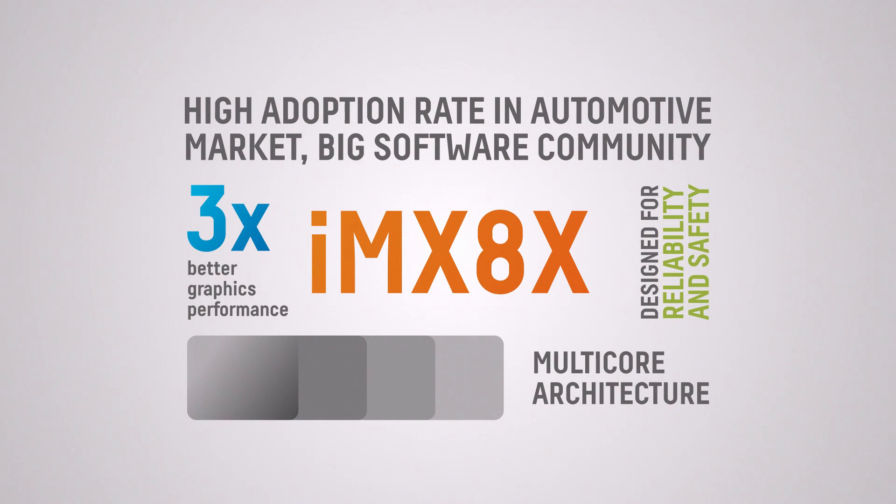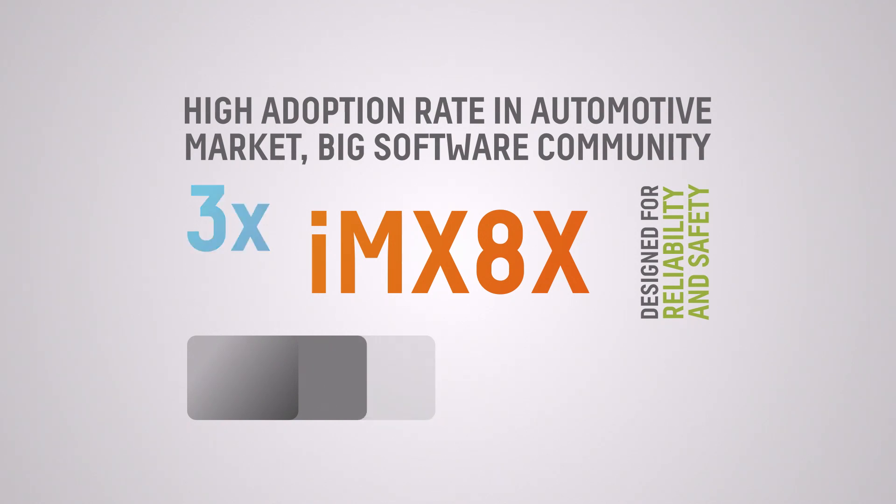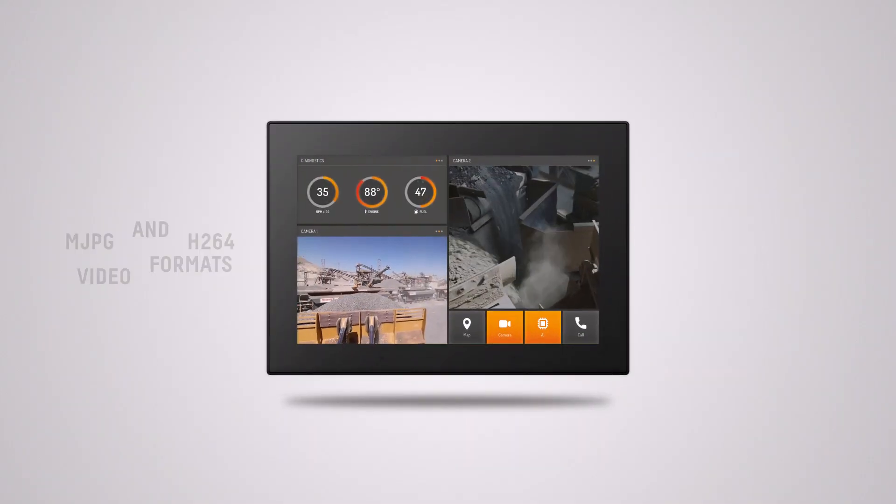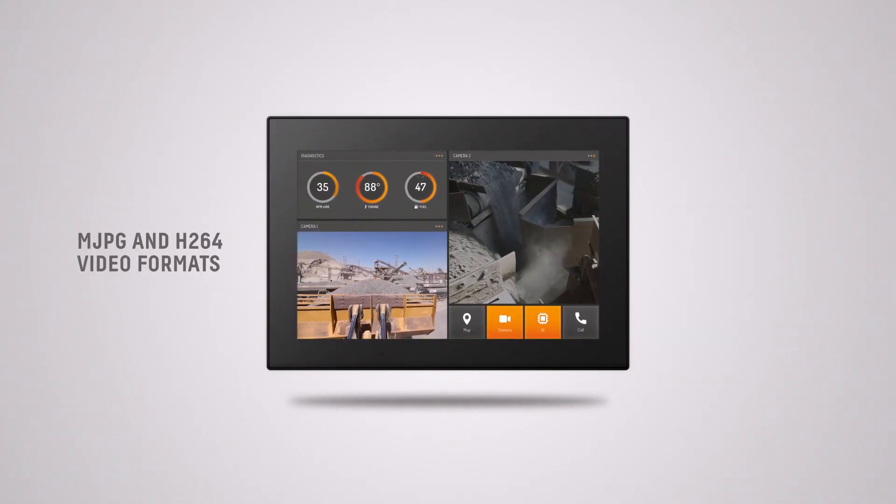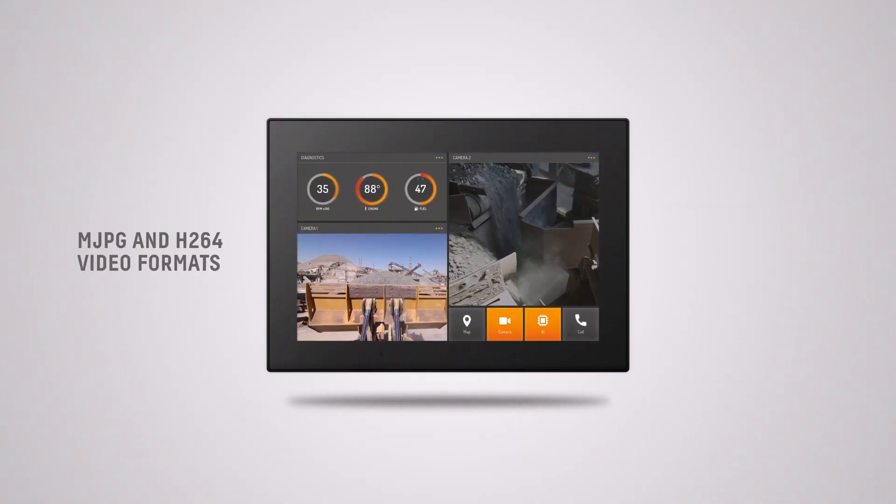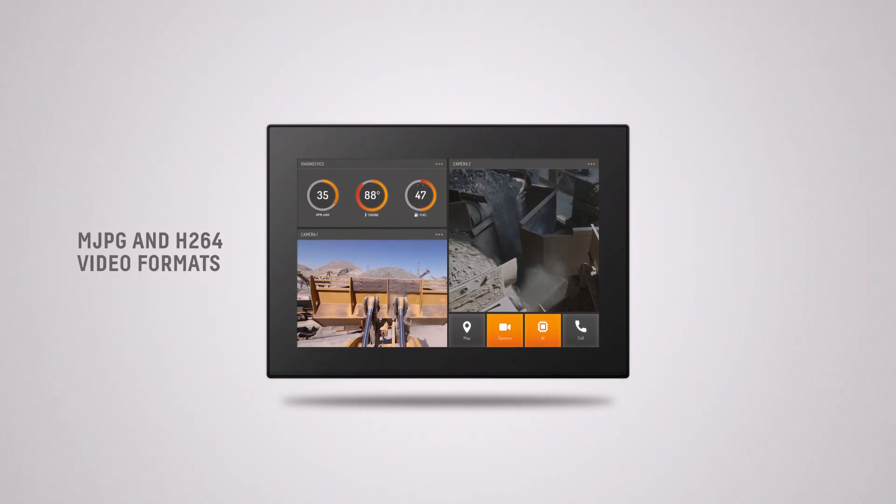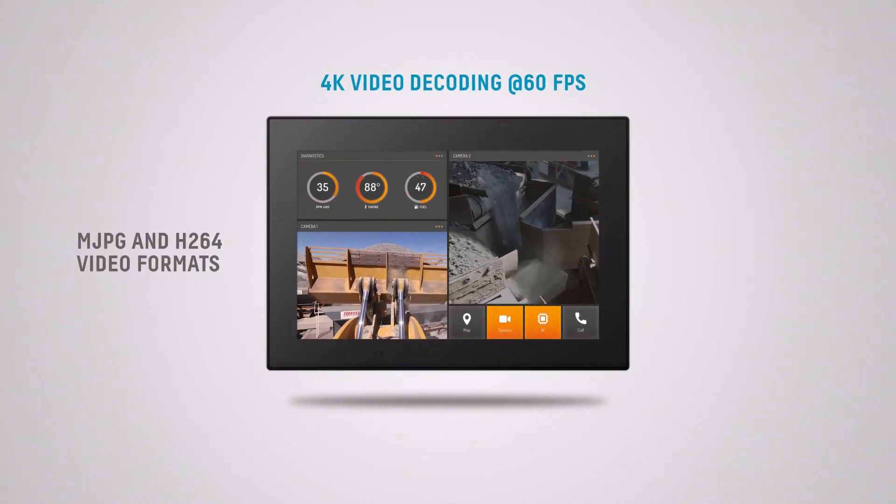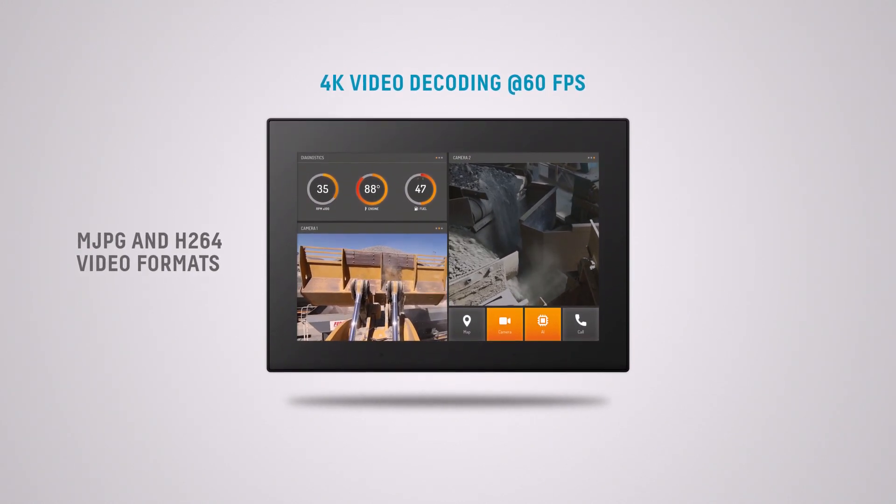They come with an IMX8X application processor which has a very high capable graphics processing unit. They support hardware-accelerated graphics both for MJPEG and H.264, even up to 4K video resolution at 60 frames per second.